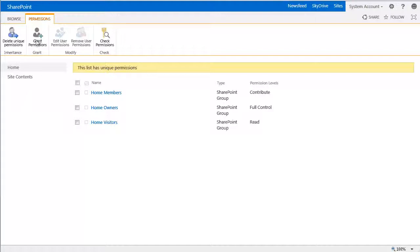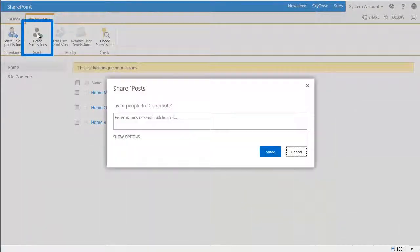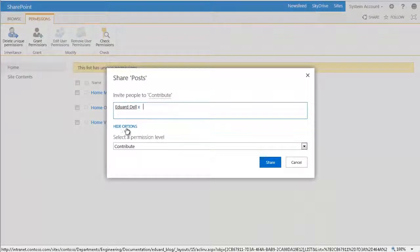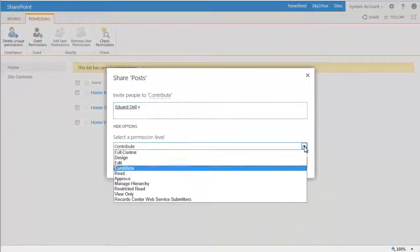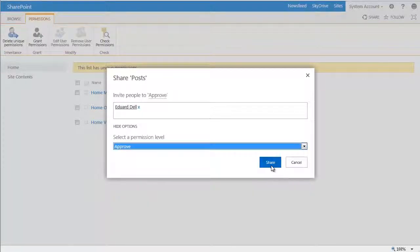You do this by clicking Grant Permissions, and then clicking Show Options on the Share dialog. Now in this case, Edward is the blog administrator, so he should be the only one that can approve comments as they come in.